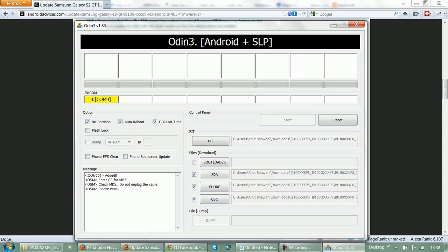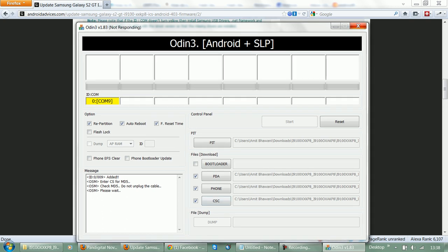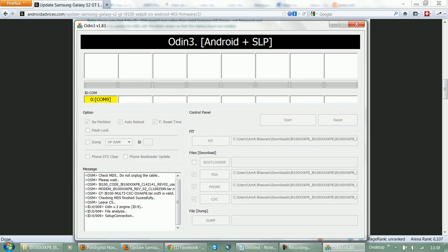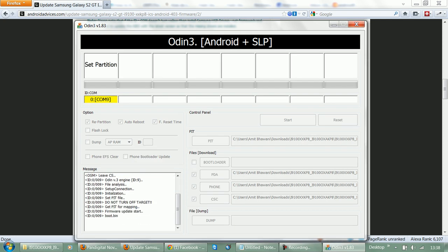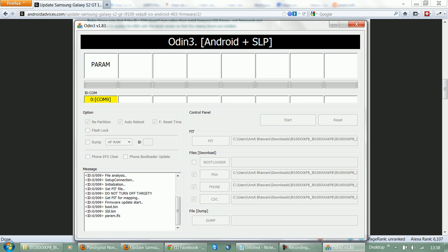Once you have selected all these four files as listed here, you need to press the start button. Now you need to ensure that you do not unplug the cable. Following this, the update would begin. As you can see, the initiation started and the firmware files are being transferred.